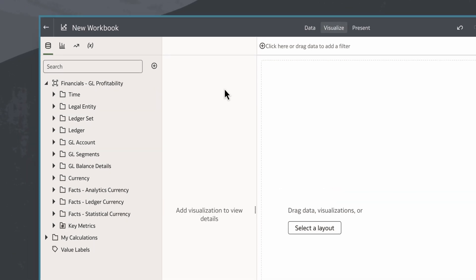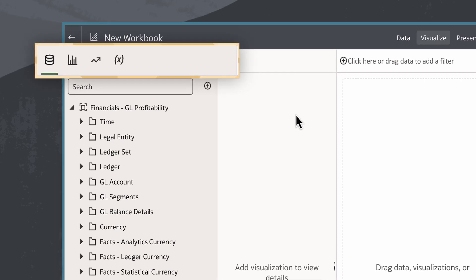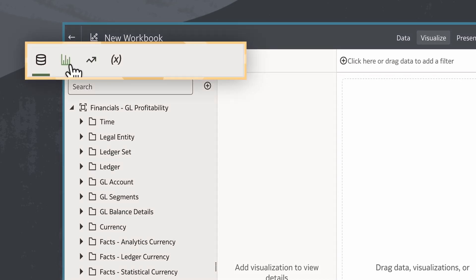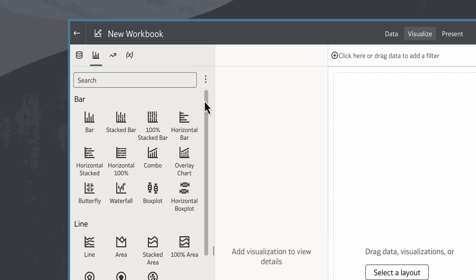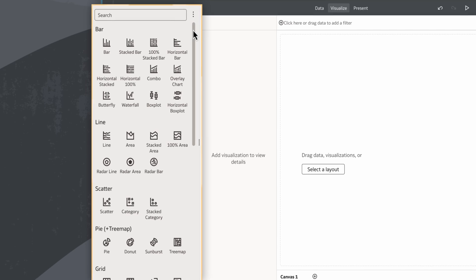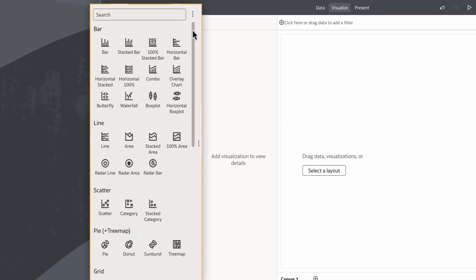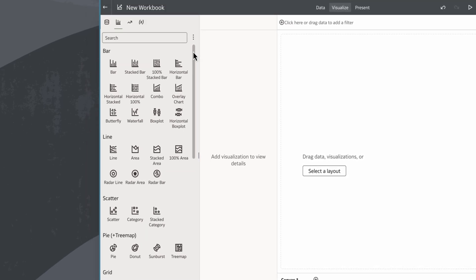I'll begin in the workbook with my data set and select visualizations to open the visualizations panel. Notice that the available visualizations are grouped here by chart type.